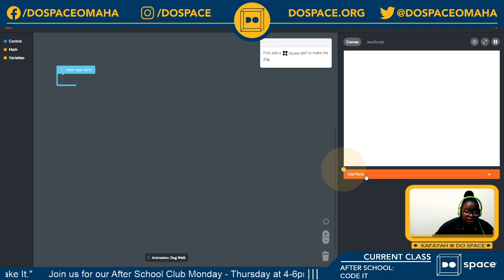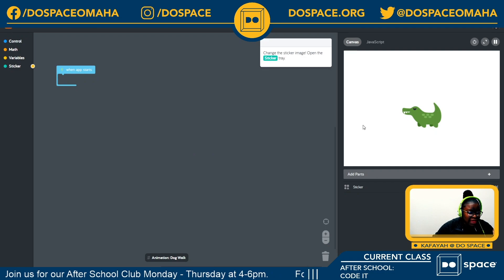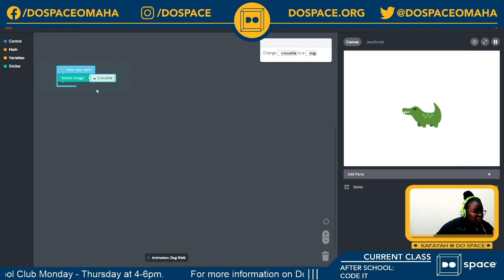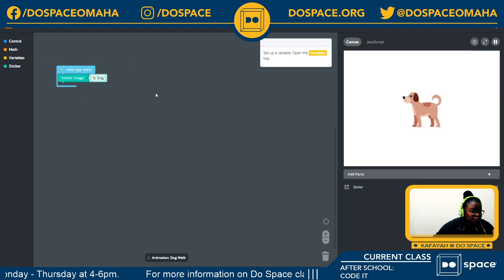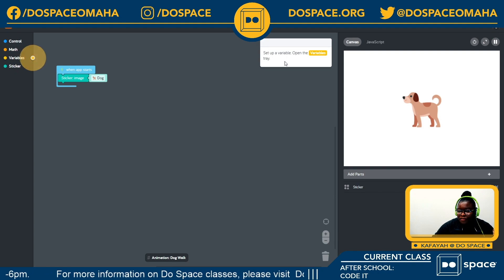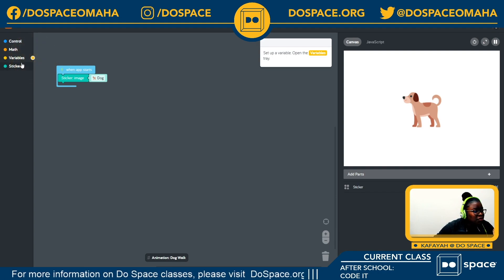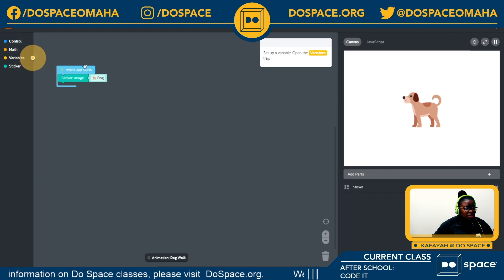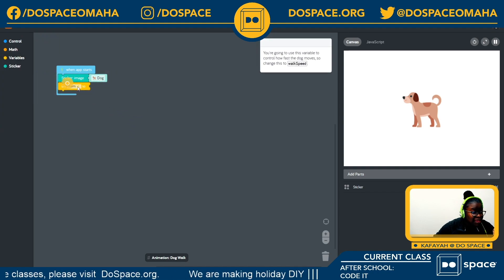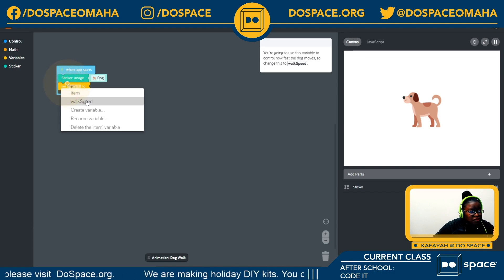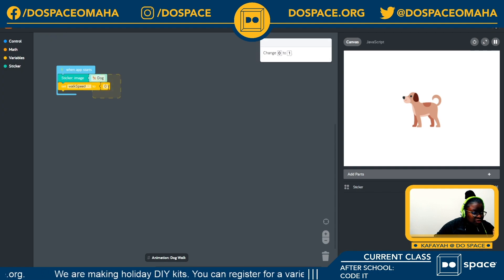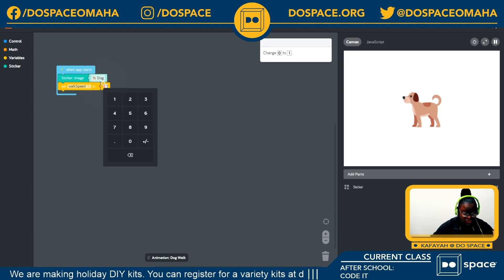The first thing to do is to add a sticker part to make our dog. I'm going into my sticker tray, choosing the sticker image block, and changing that to a dog. The next thing is to set up our variables — I'm going into my variable tray and setting my variable. Instead of 'my item', I'm going to set the 'walk speed' of my dog to zero, then change that zero to one.